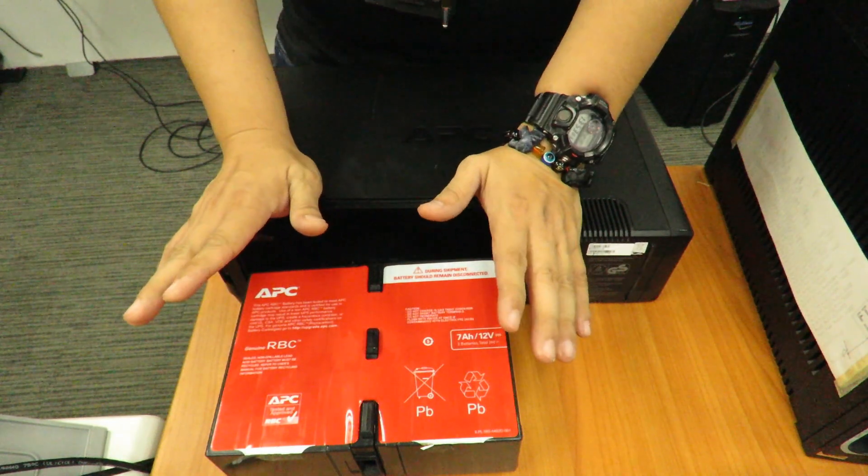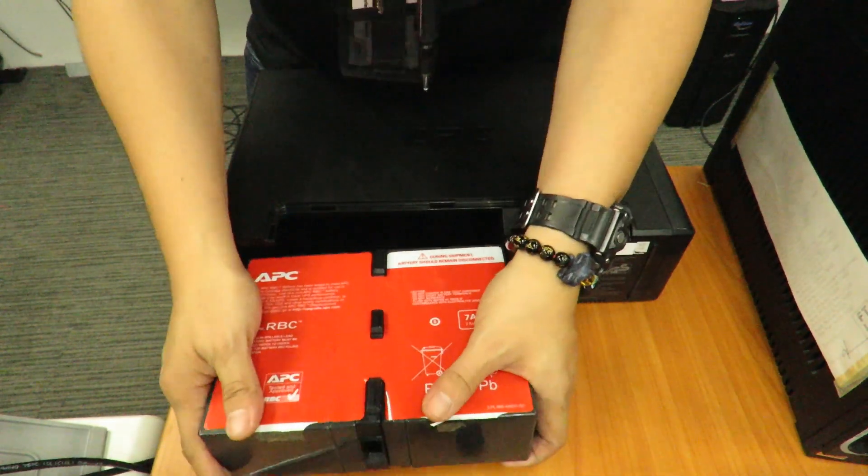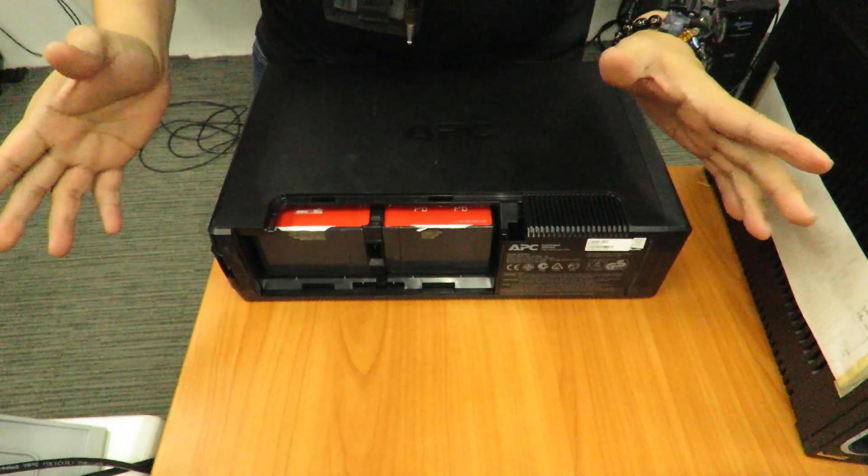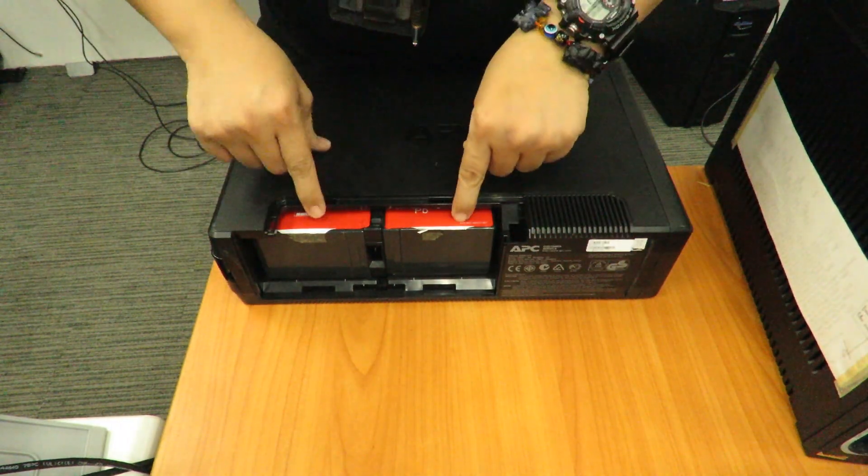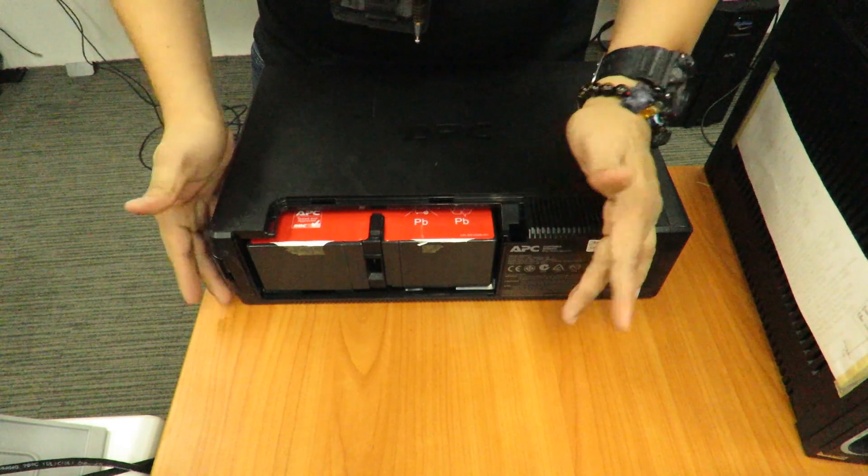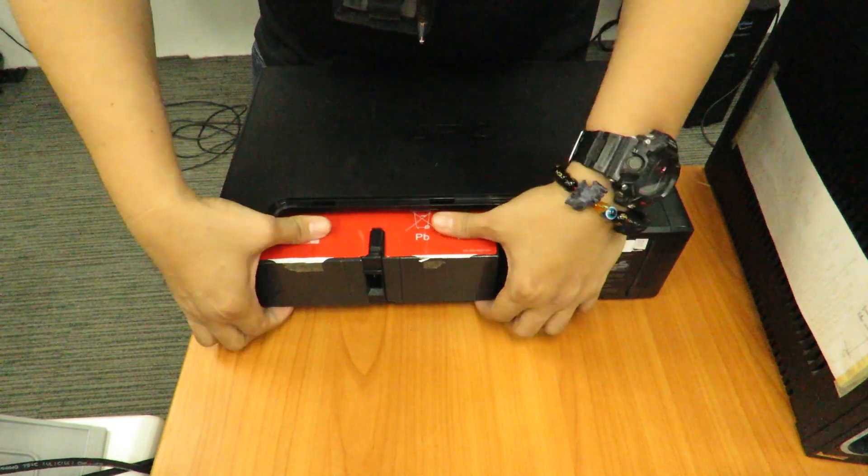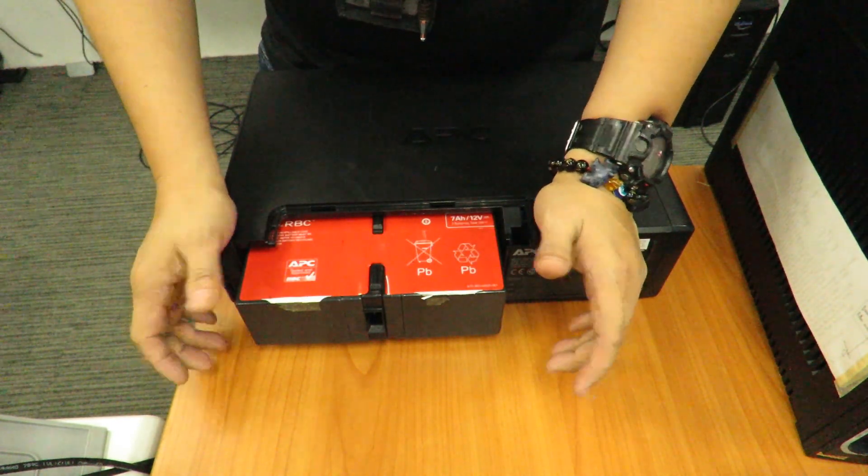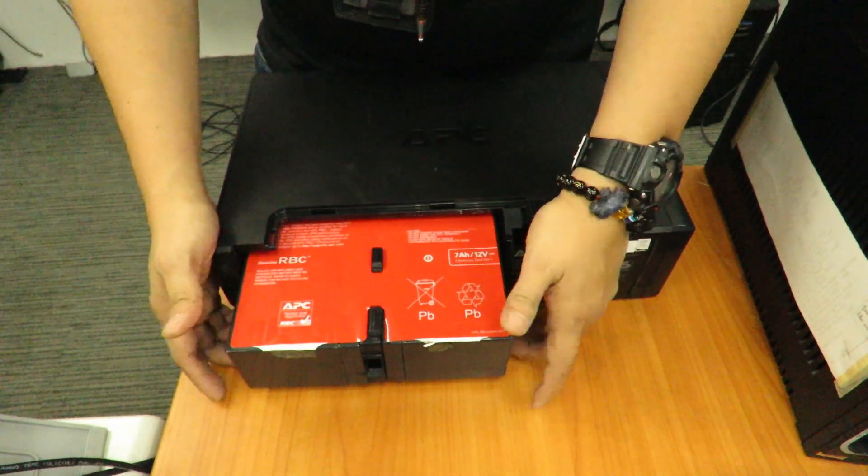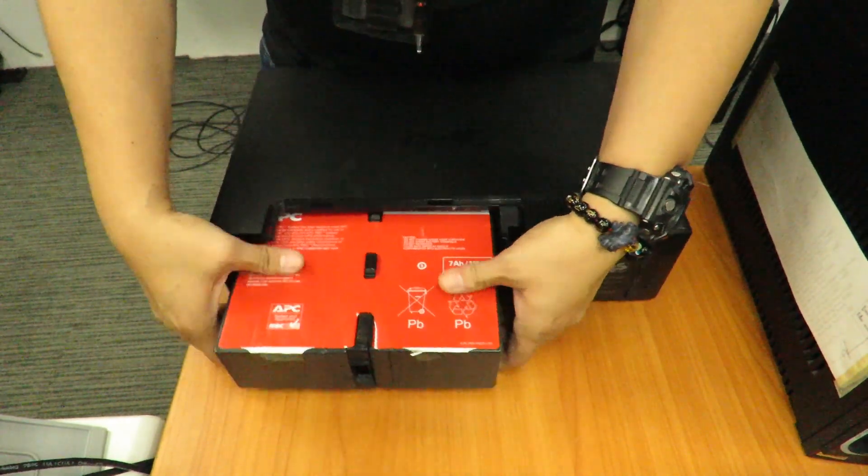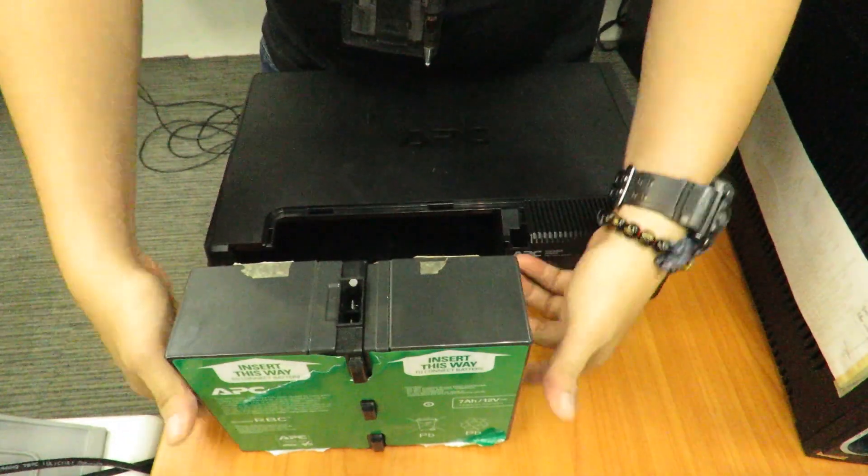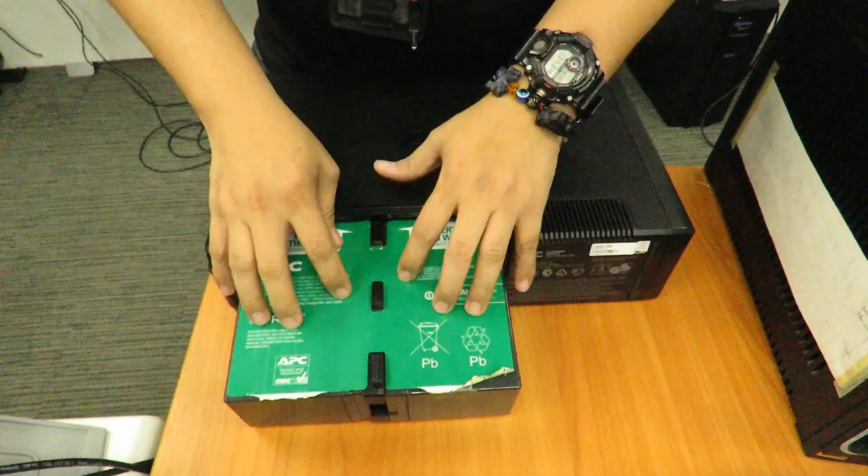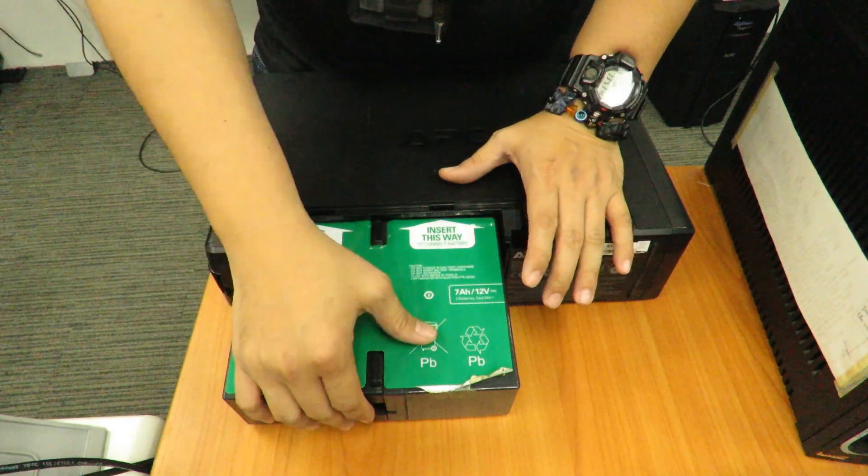Whenever we ship out the batteries and the customer opens up the box, the batteries are placed in this manner. It will basically show the red sticker. It means that the battery is not connected and you will need to put it in reverse where the green sticker will be on top.